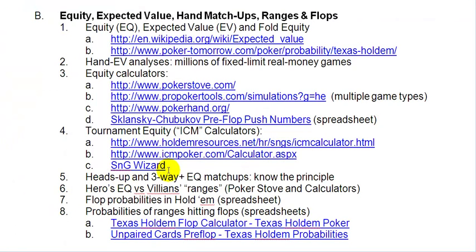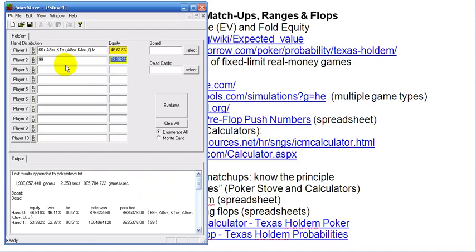After having looked at heads-up matchups with hands that you know of your opponents — both heads-up and three-way and multi-way pots — I want to look into the hero's equity versus villain's ranges. A range is essentially any group of hands that an opponent will play in the same way in that position in that game. If you have poker tracking software that says this guy's raising 11% from middle position, for example, that could be expressed in a range.